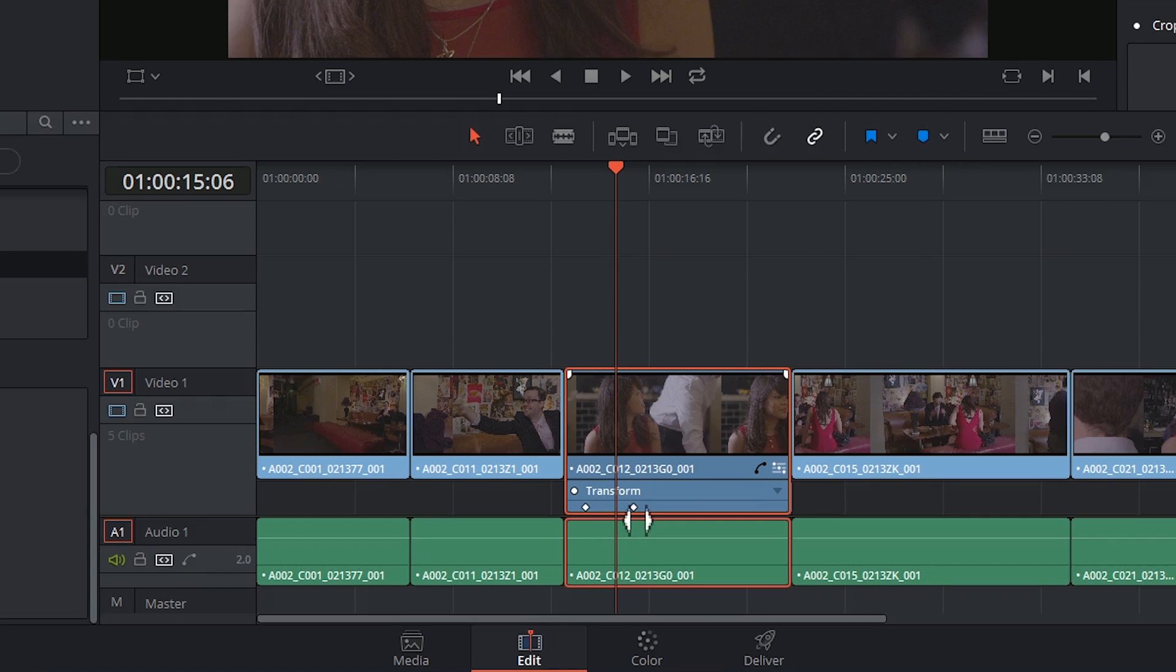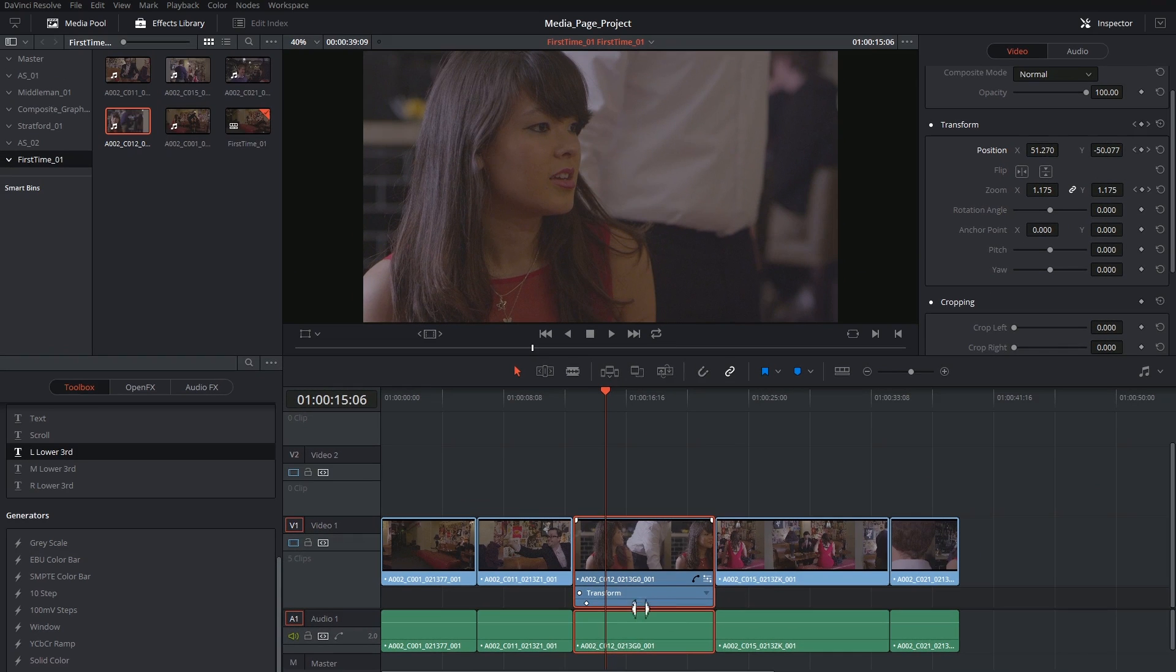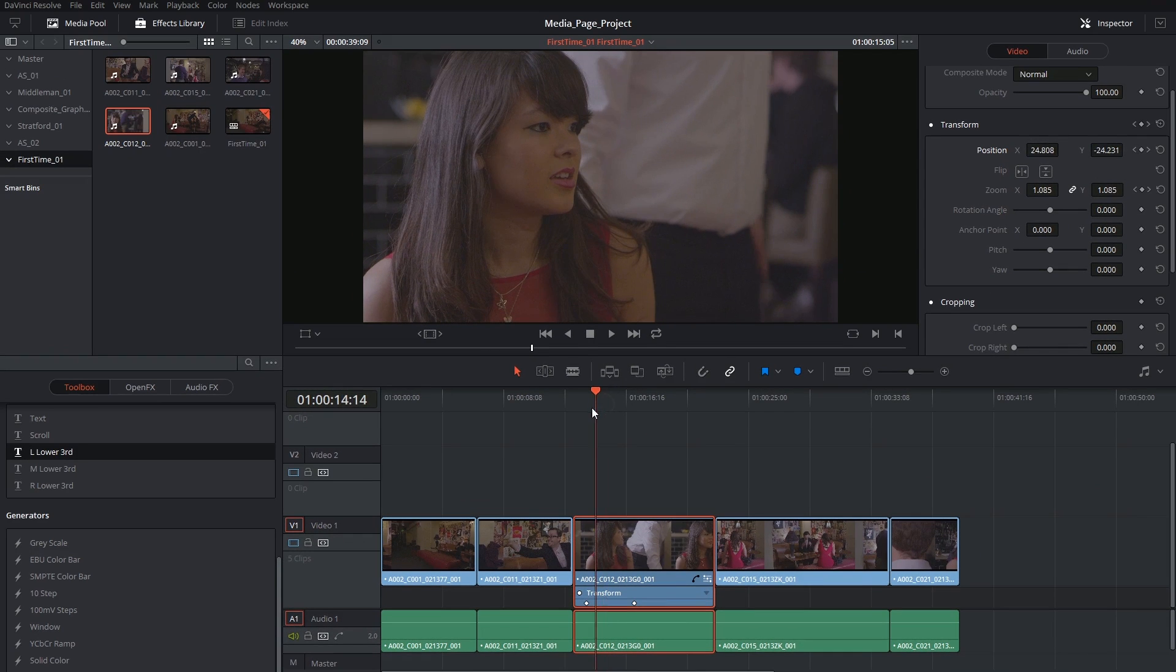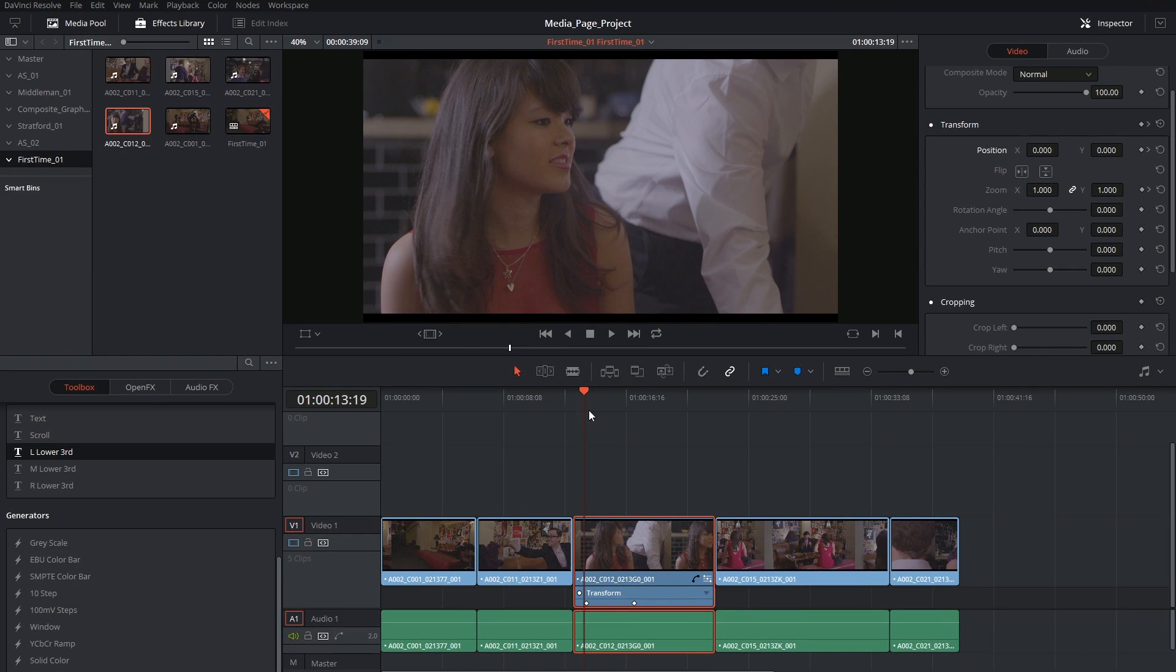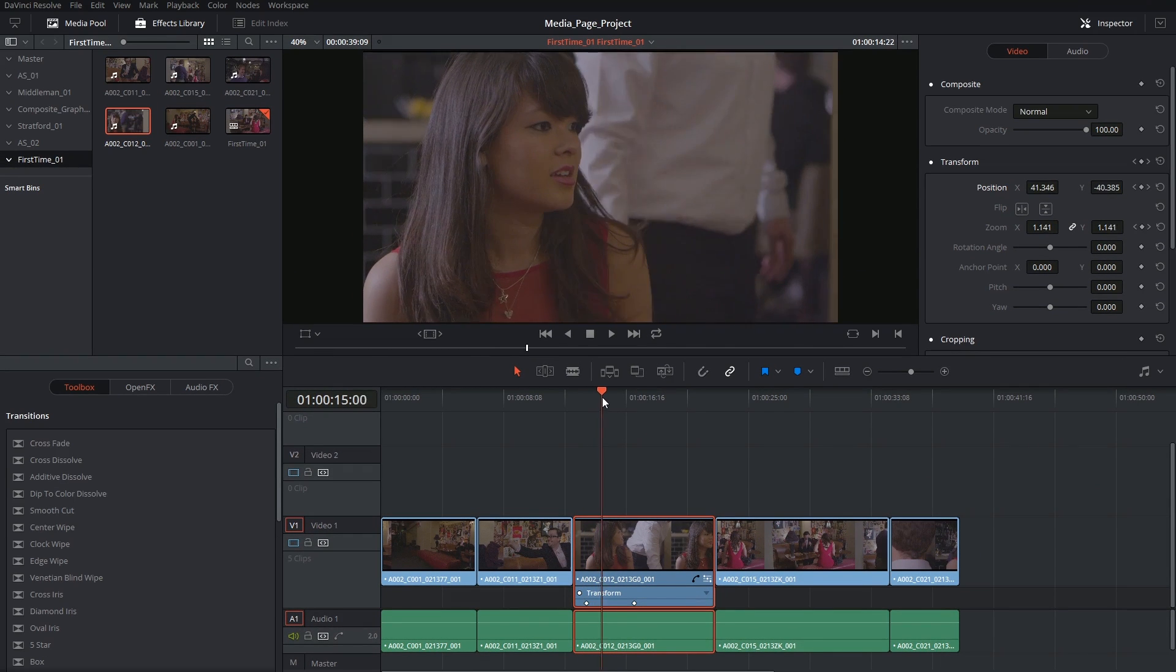So I could actually manipulate these keyframes. I could grab one and move it aside here, which will slow down this effect.